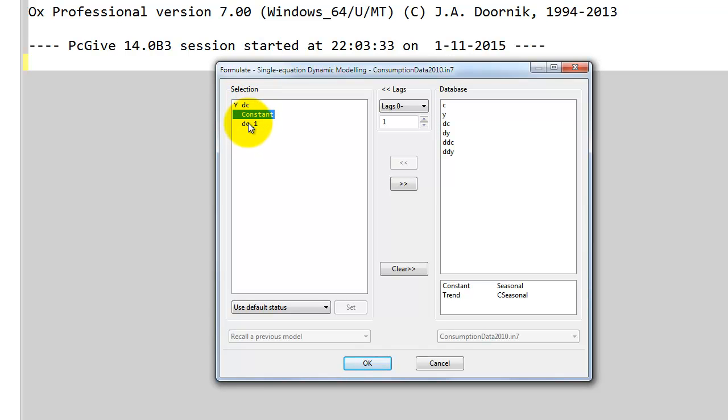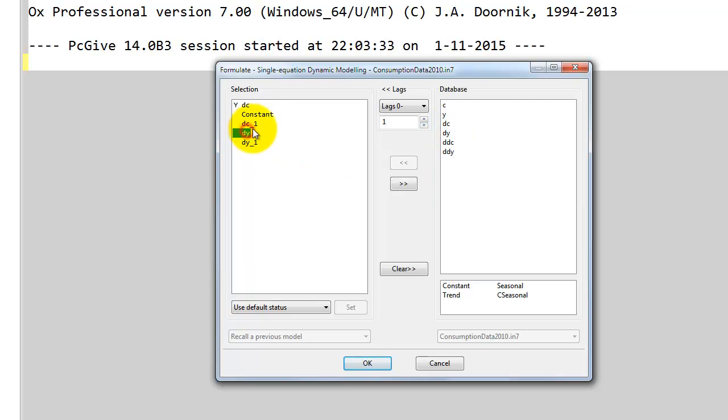Automatically we have a constant added and then we have the lag of DC one period. Then we do the same for DY, so now we have DY in the same period and we have DY with a lag.